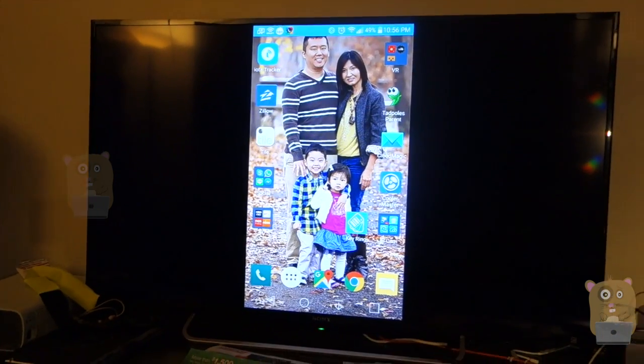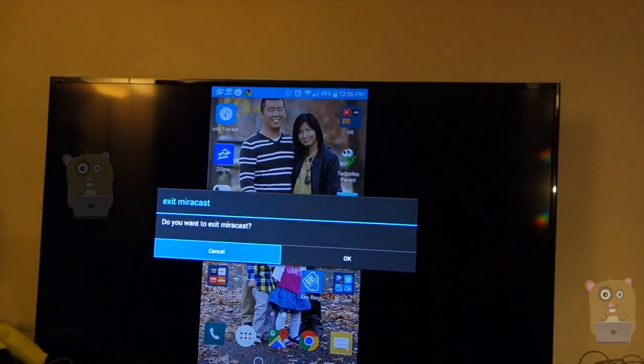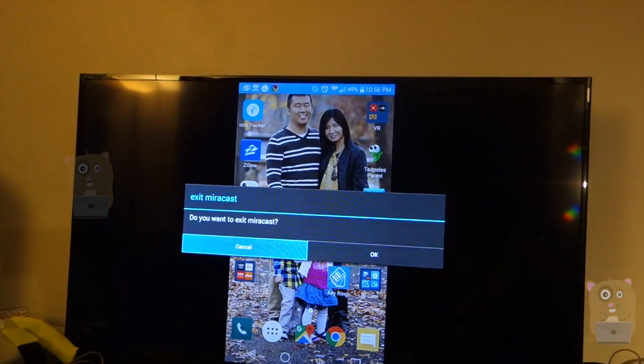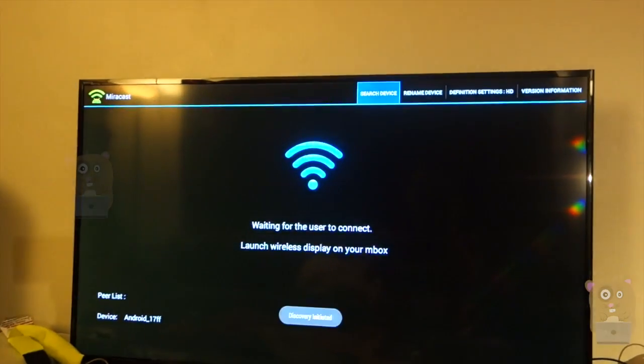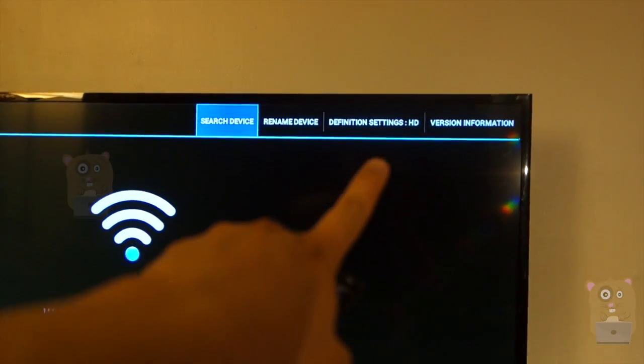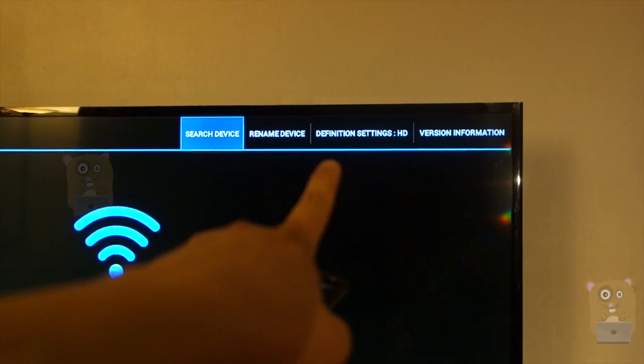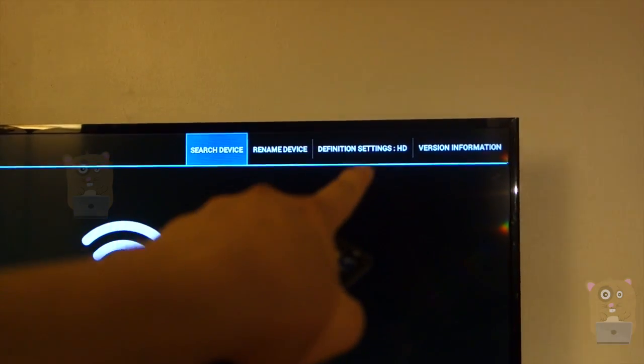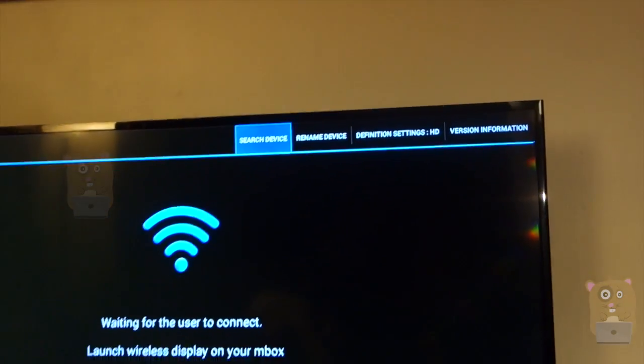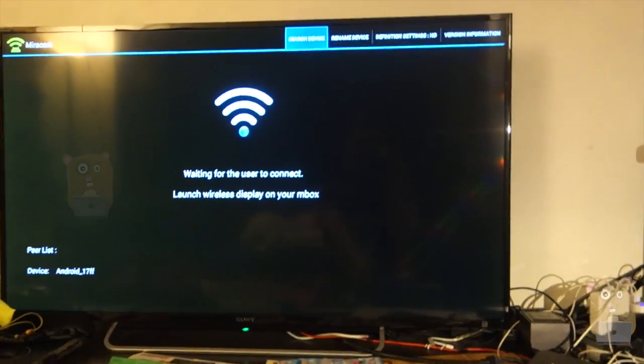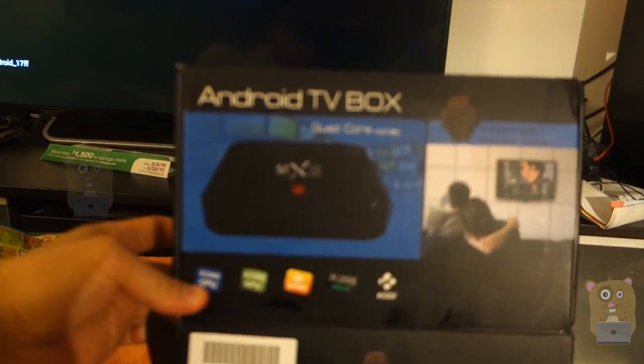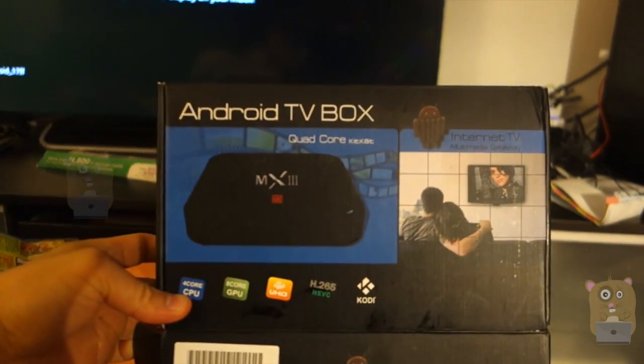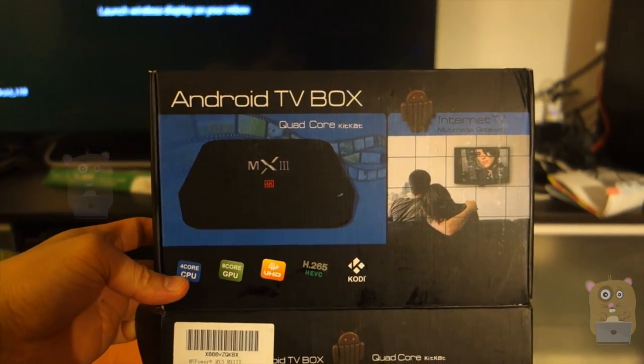And let me just disconnect here. Yes, exit Miracast. And that was the key: change the definition setting from SD to HD. Well, I hope you found this video useful. If you guys have any questions, comments, suggestions, feel free to contact me. Thanks for watching, Algramster. Bye.